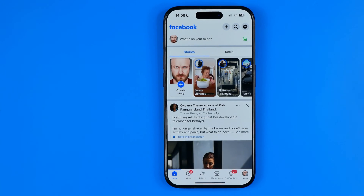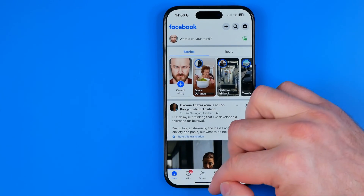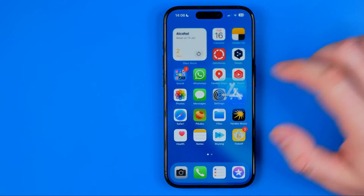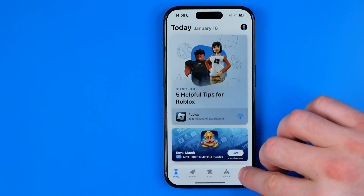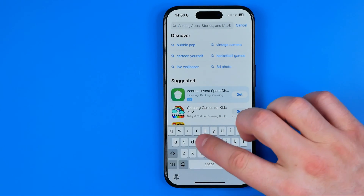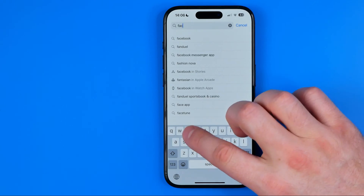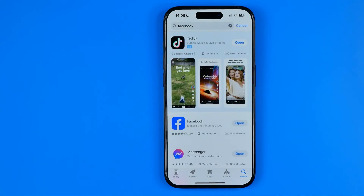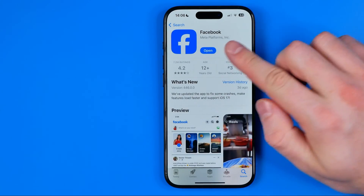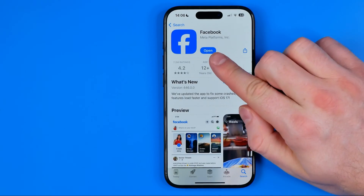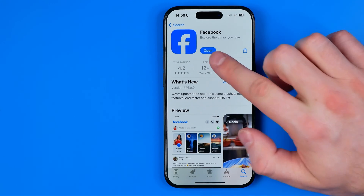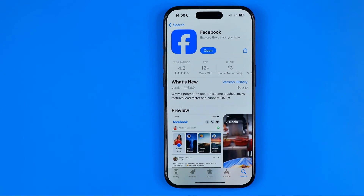If it does not help, the next thing you may try is to head over to the App Store and search for Facebook. Make sure the button says open. If it says update, tap the update button and wait until the process completes — that will get you the latest Facebook app version.